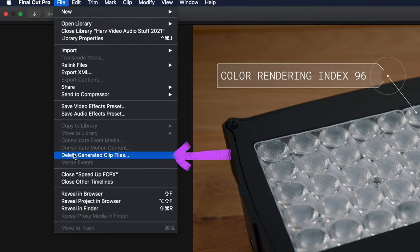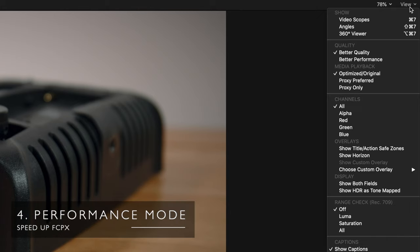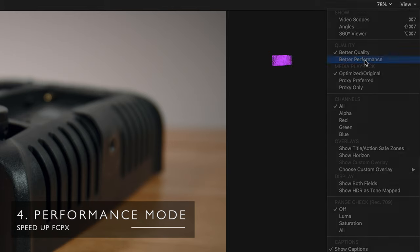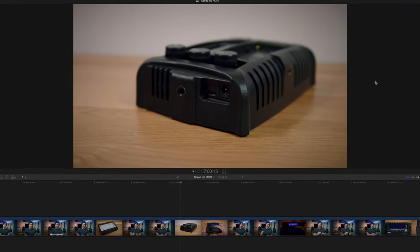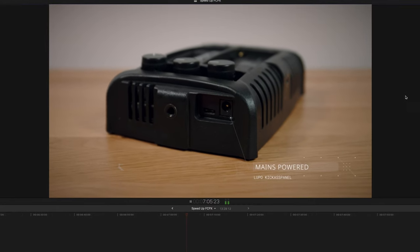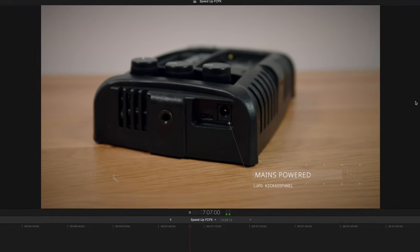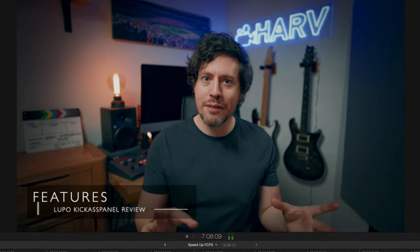Remember when you finish a project it's good practice to delete the old render files. Tip four is to switch to performance mode. I know it's tempting to leave it on quality mode so that you can admire your lovely footage, but performance mode makes a big difference to the playback of your clips. Your image reverts to high quality as soon as you hit pause so you don't have to keep changing back and forth to see it in full quality.